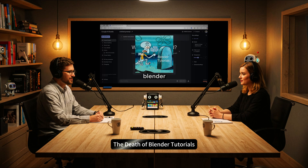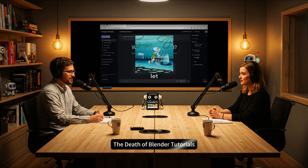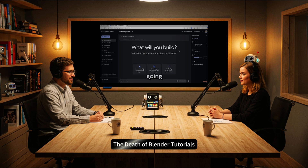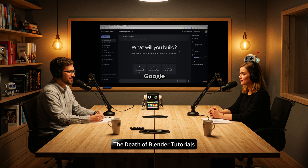Welcome to the Deep Dive. Today we're going to be looking at something pretty cool, something that could change how we learn software, especially complex programs. We've got this YouTube video by a creator named Osasart called The Death of Blender Tutorials.